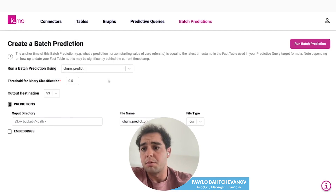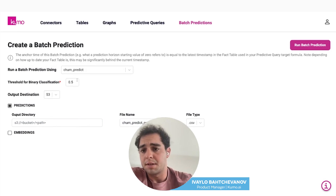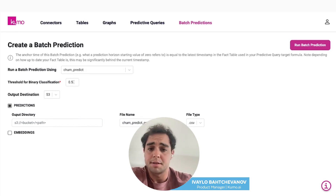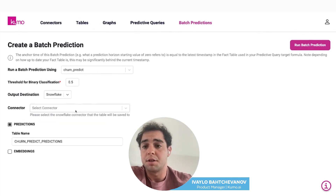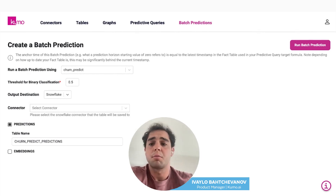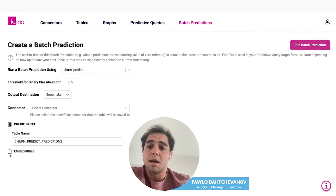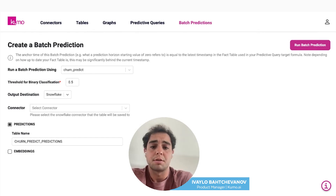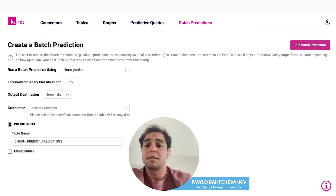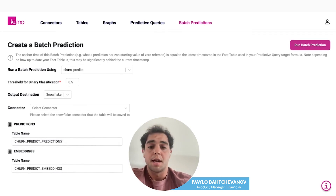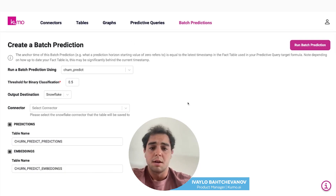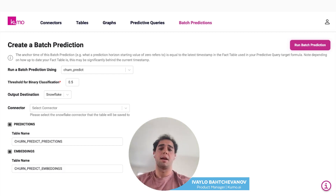You can select the query that you want to run. If it's binary classification, as it is in this case, you'll set a threshold and then you'll set an output destination — you can set the predictions to be stored somewhere on your Snowflake instance. If you already have an existing model that you want to leverage, you can actually take the embeddings that the model is going to generate and store those somewhere as well. So you can use both the end predictions and the embeddings. After that, you just hit run batch prediction and you're off to the races.